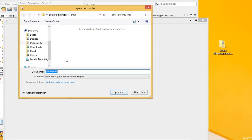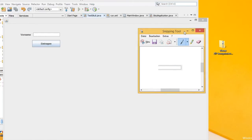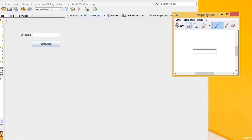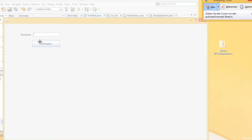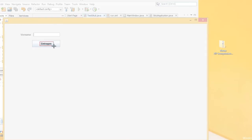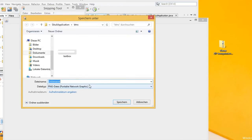I have created a folder named b10s under my NetBeans project. I will save it as textbox.png. Create another region for the button and save it as button.png.